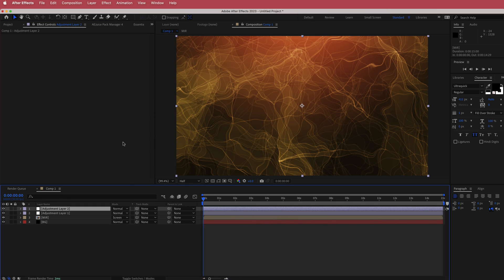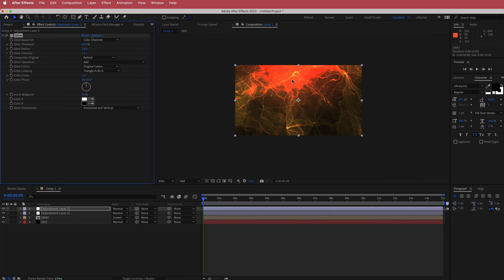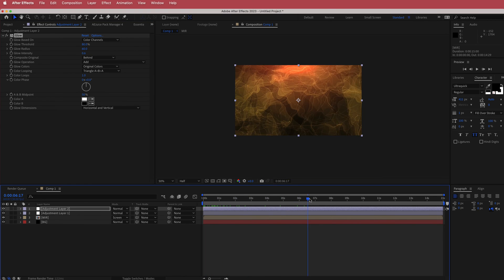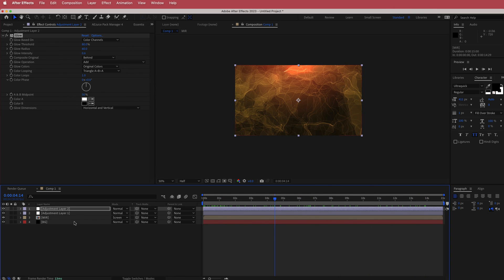Add another new adjustment layer and search for the effect called Glow. Straight out of the box it's a bit too much, so tame some values: bring the glow threshold up to about 80, bring the glow radius up slightly to around 60, and bring the glow intensity down to about 0.6. Now we've got a cool glow going through the composition.